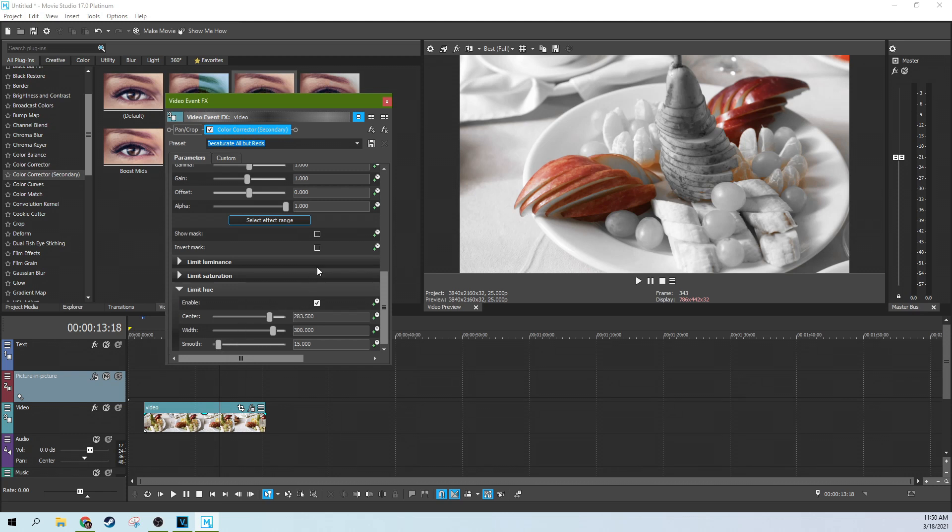So I'm going to jump to my Vegas Pro tutorial, where I have a vectorscope so you can see some of the behind the scenes. You do not need a vectorscope to do this tutorial. You can 100% do this in Movie Studio, but I just want you to understand what's going on behind the scenes so you can make better decisions.